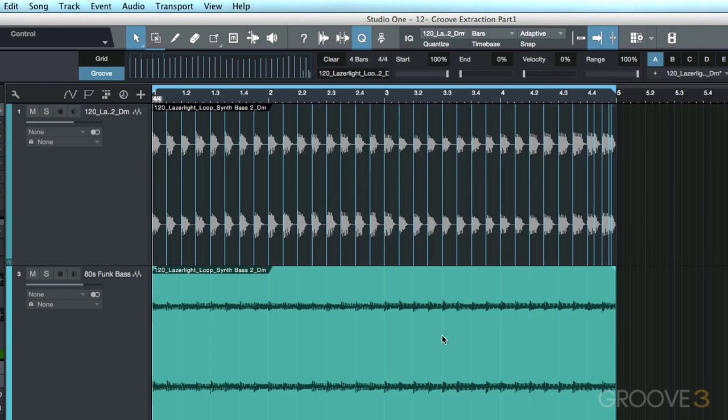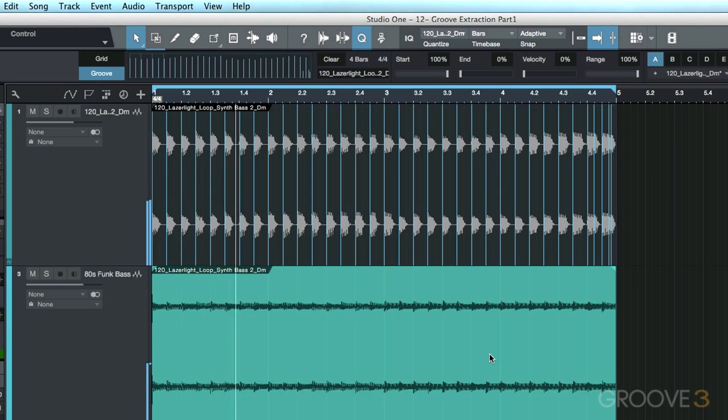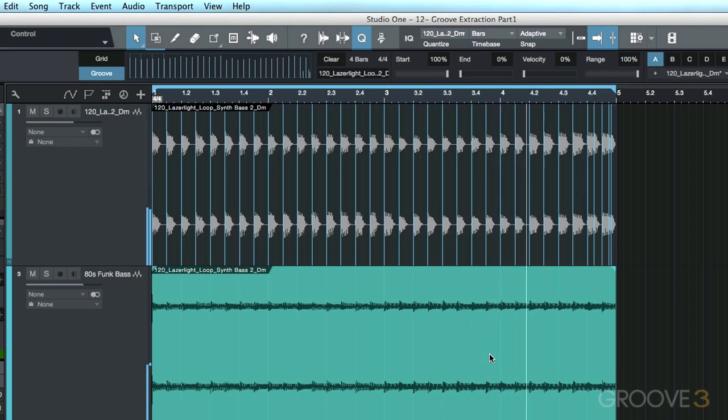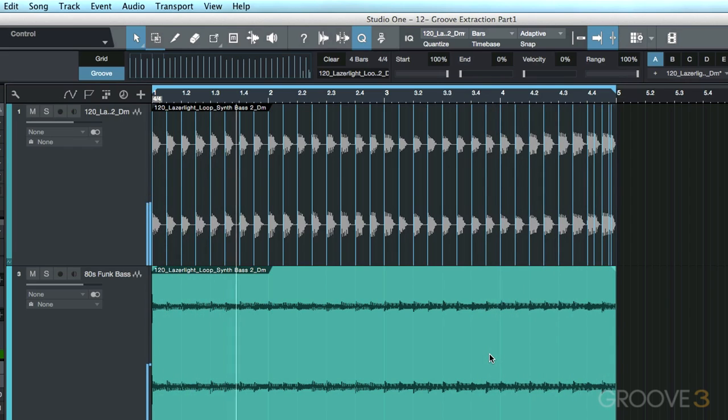Now essentially, we've just taken our drum performance and we've quantized it to our bass track. Let's go ahead and have a quick listen. Okay, much better.